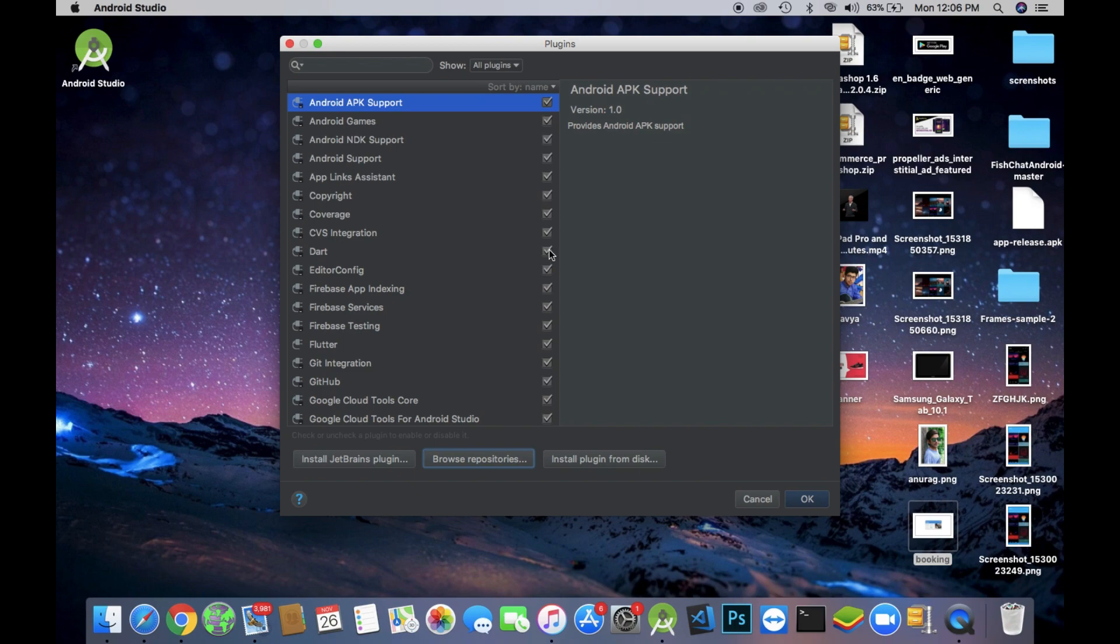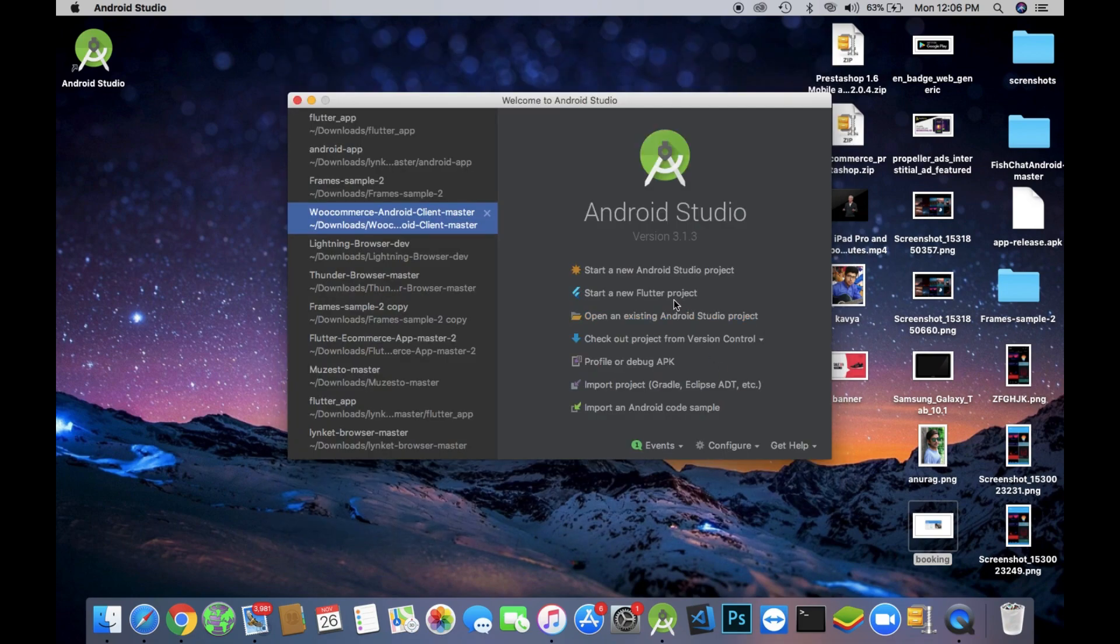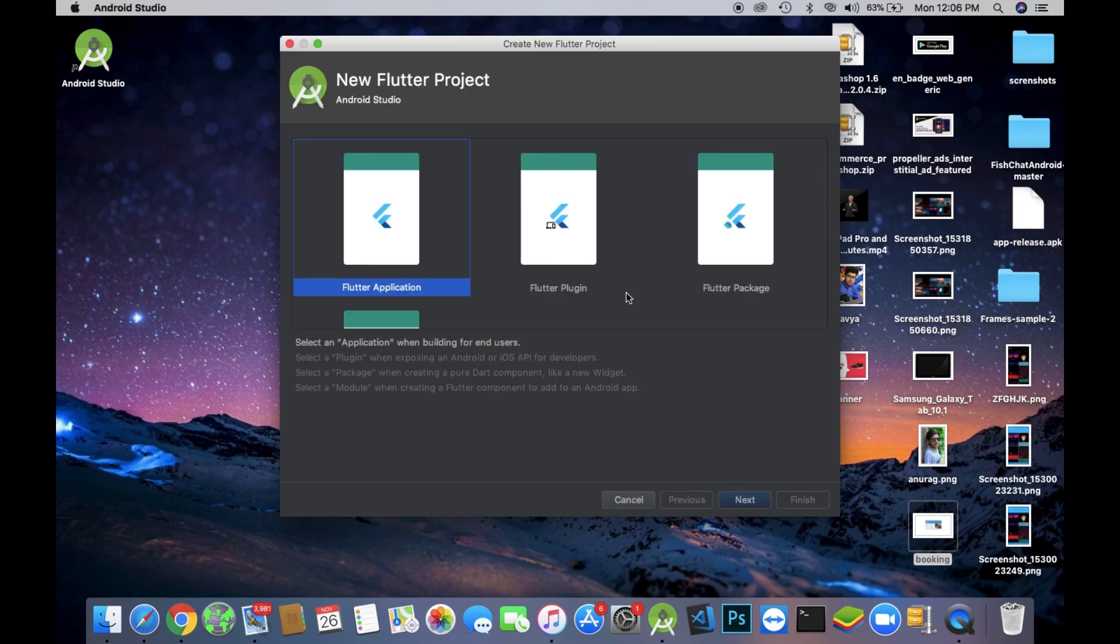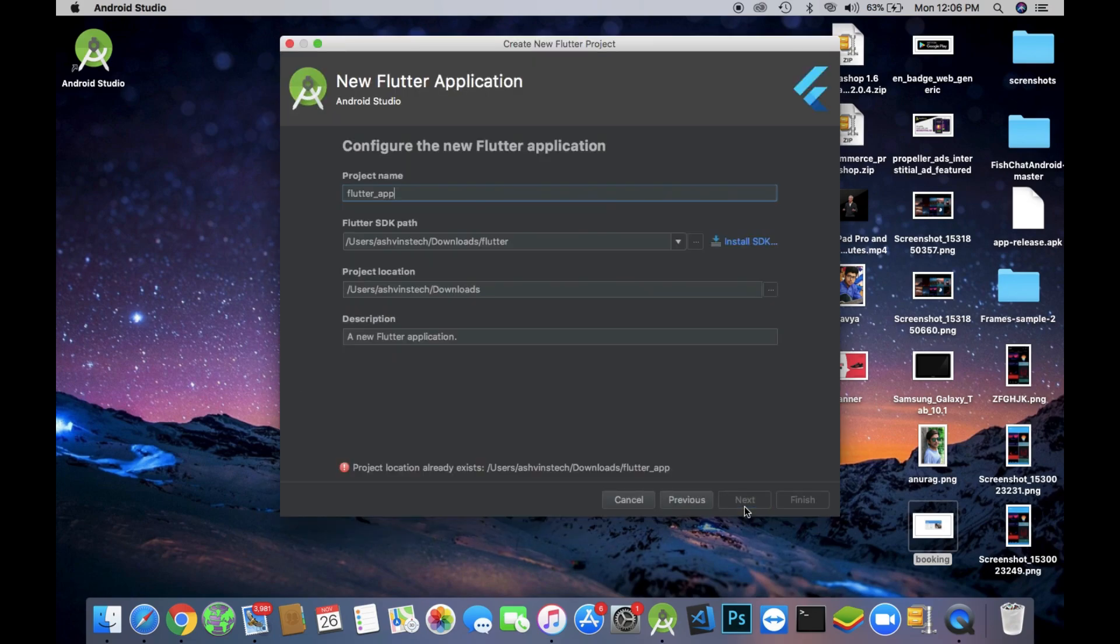After clicking the OK button you will land on the main screen of Android Studio. After that, just click on the new option, start a new Flutter project. Then select the first option, Flutter application, and click next.